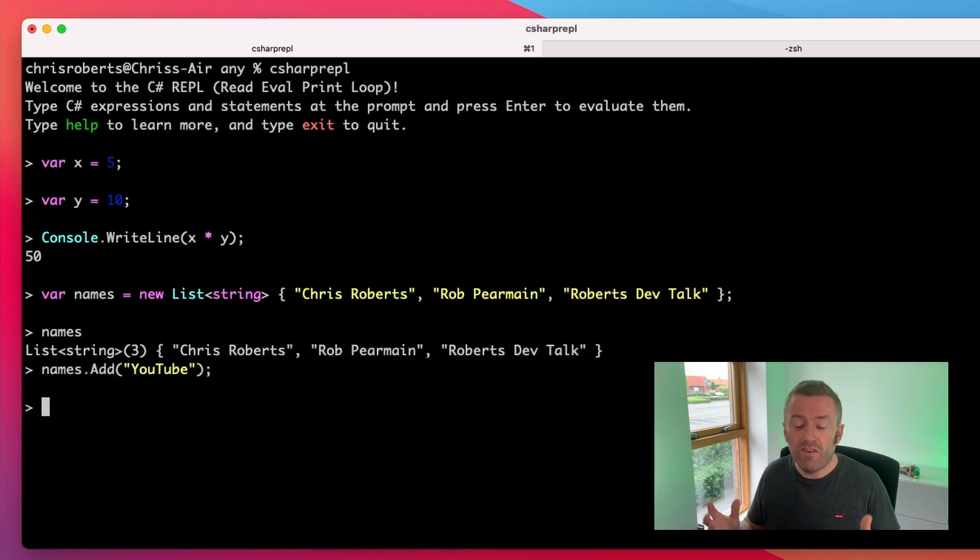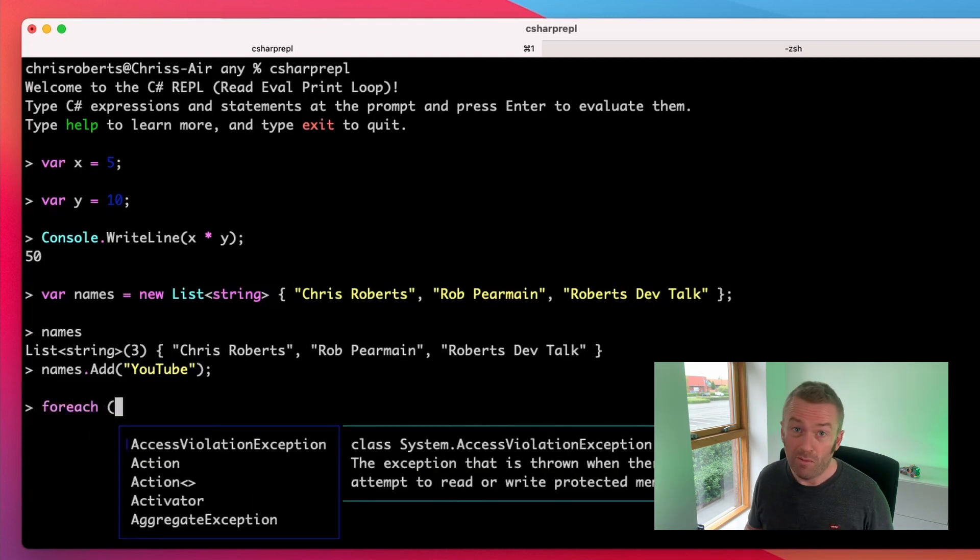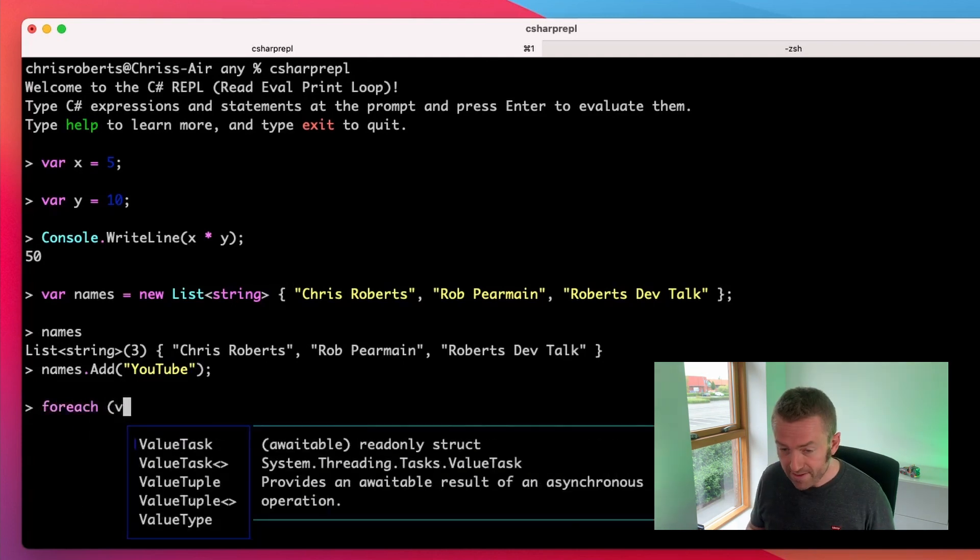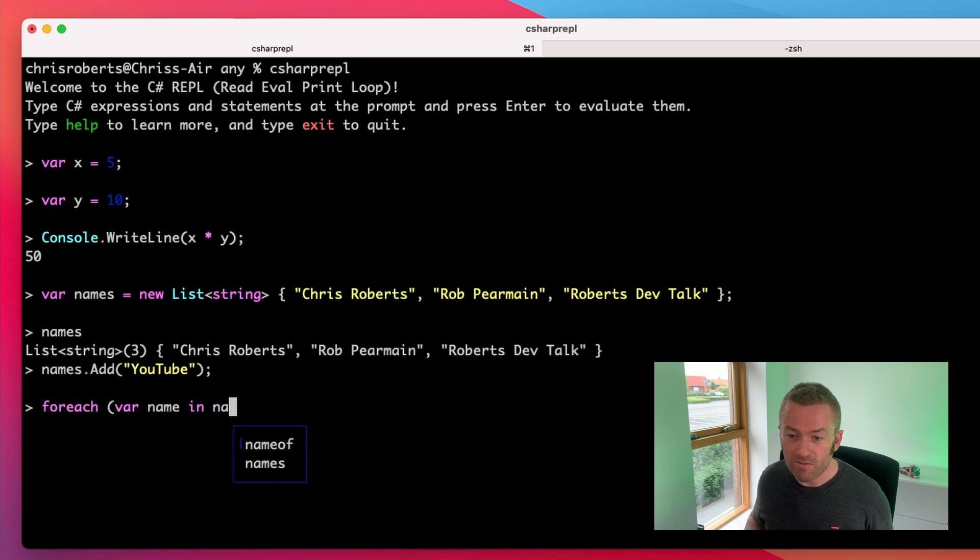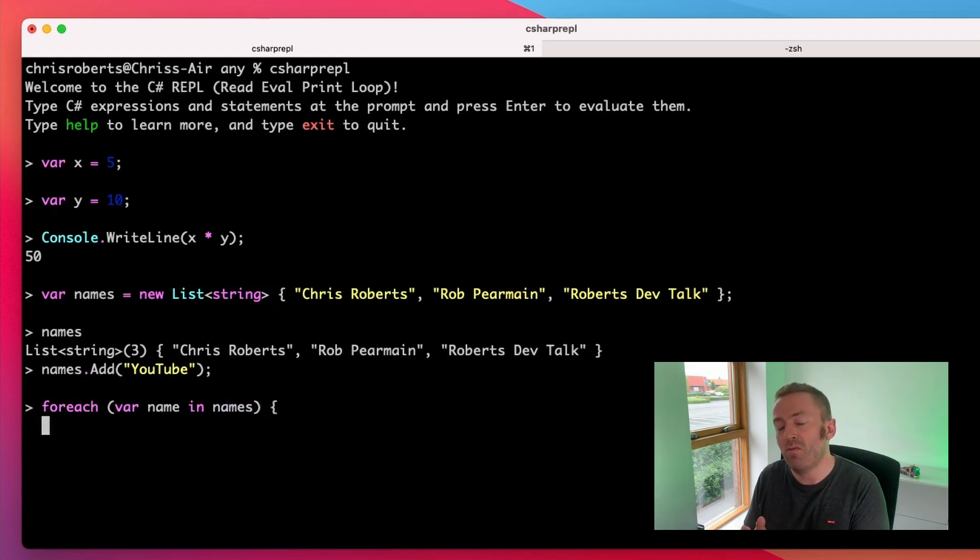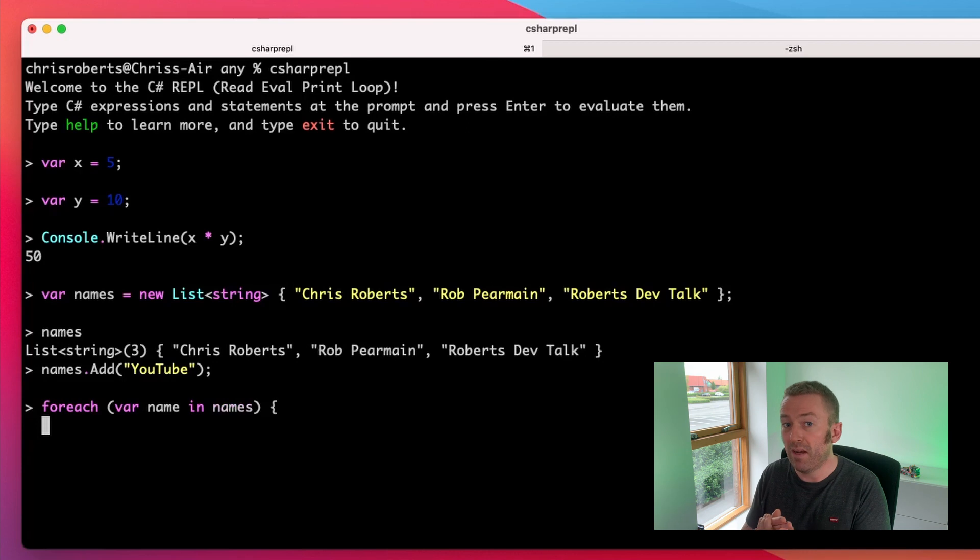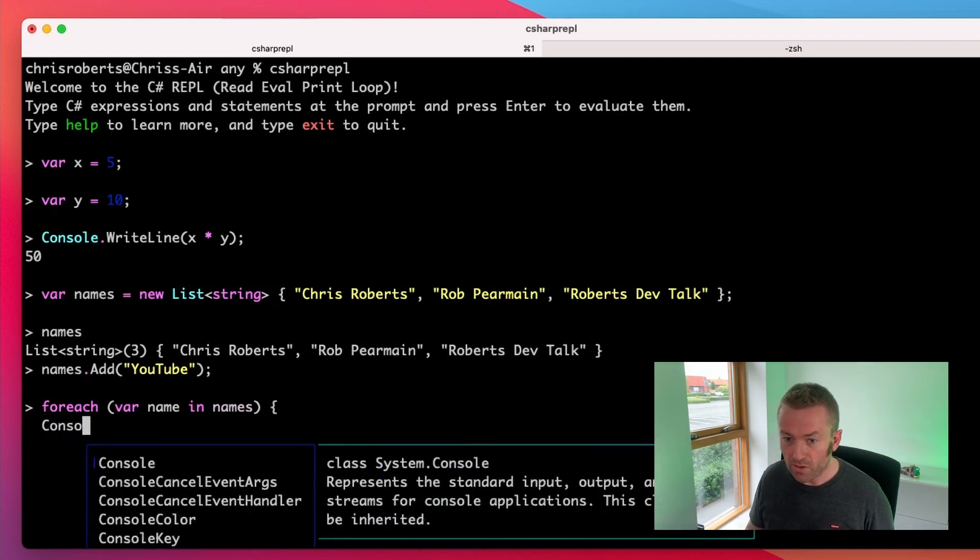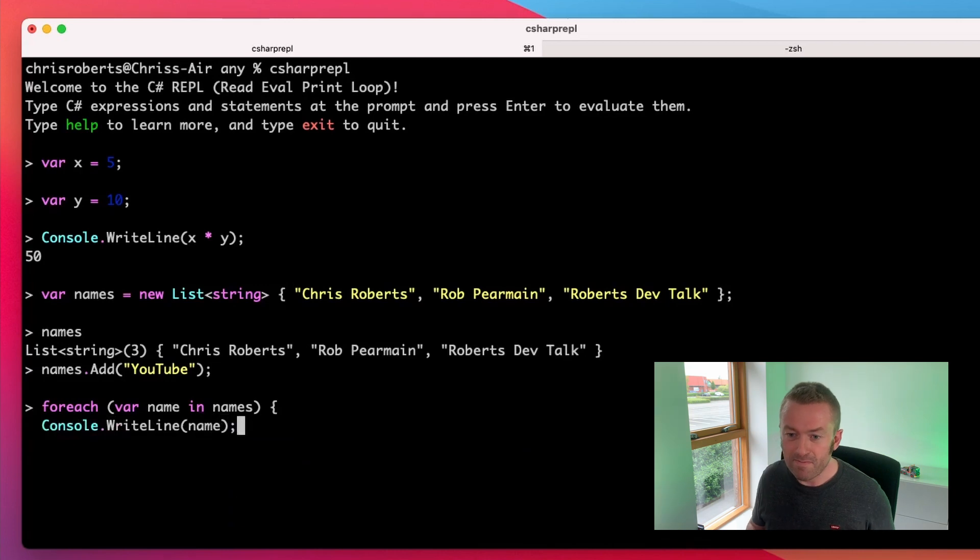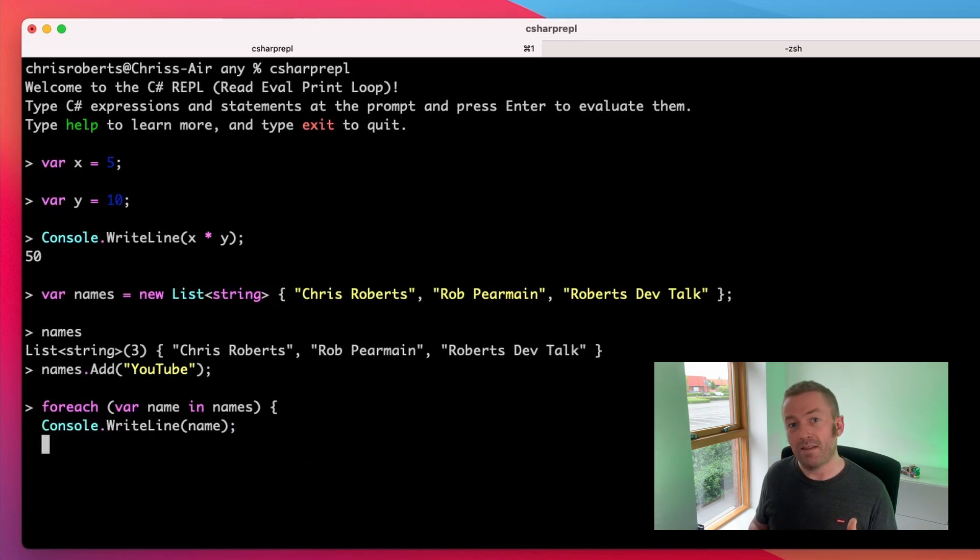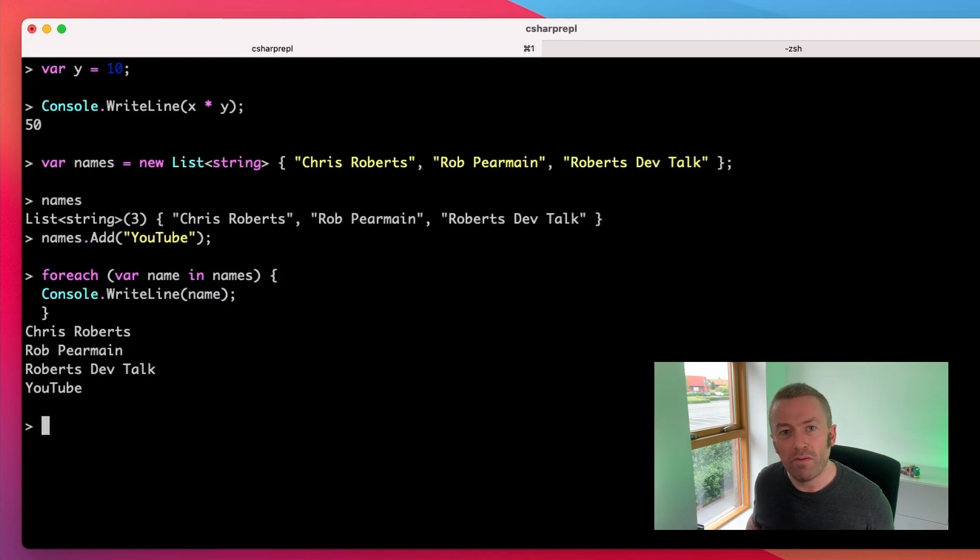what's really cool is we can then loop over it so we can create multi-line statements. So let's use a foreach loop. And we'll get IntelliSense again so we can do var name in names. If I enter here, C# REPL knows I haven't finished writing my statement because it's an unfinished line. So I can just do console, WriteLine, name, enter again because the statement isn't closed. Hit enter and then it iterates over the loop and prints out to the console.